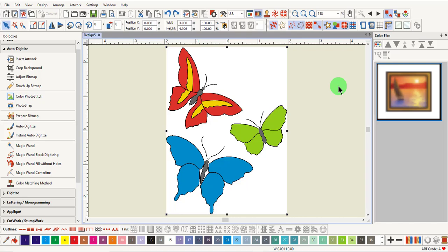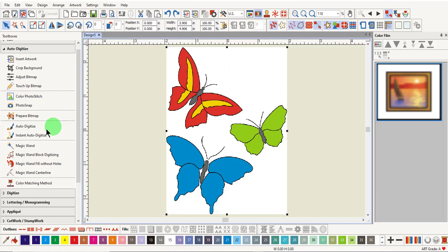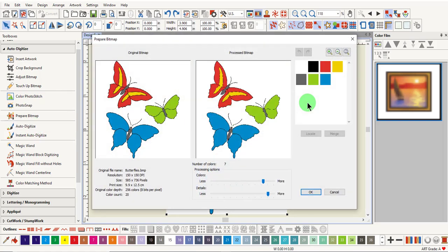Some images will have outlines around the shape. This image is called butterflies and it is an image in your software. Select the design and click on auto digitize.